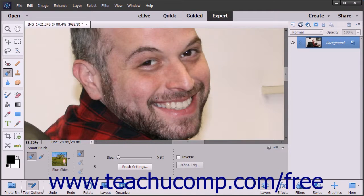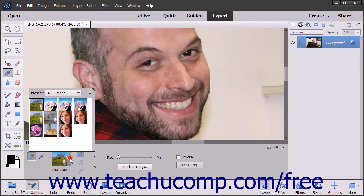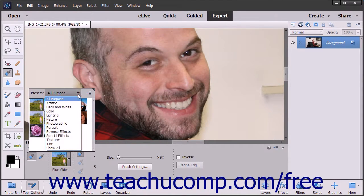The Smart Brush tools let you apply a wide range of effects selectively by brushing across your image. There are 50 preset effects from which you can choose for adjusting color and tone, creating effects and touching up details.